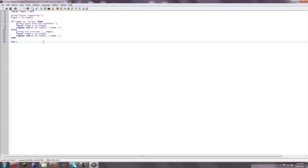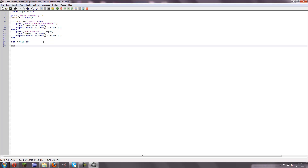You start it with for, and then you define a counter variable — n equals, and then you can set it to whatever, but most of the time it starts at zero. And then you do comma, how many times you want this loop to run. Let's say I want the loop to run 20 times. So for n equals zero, comma 20, do — and then end. This is going to do this 20 times, unless a break is called.